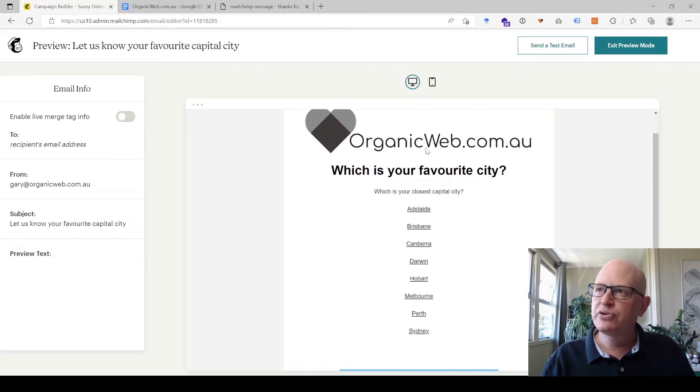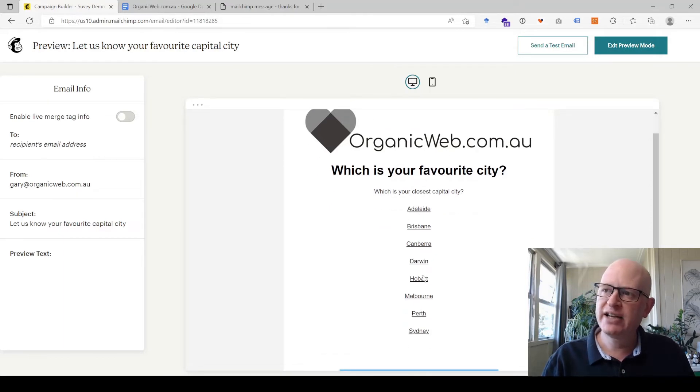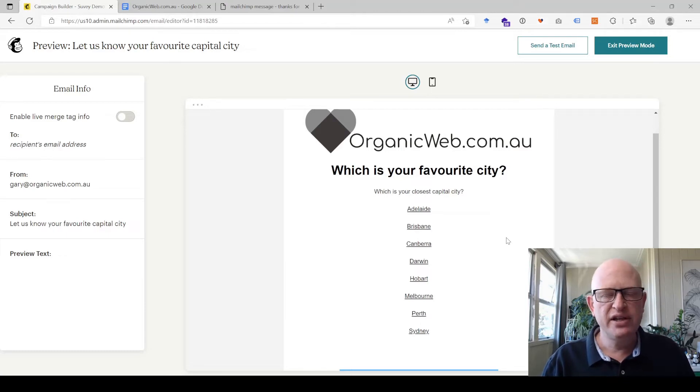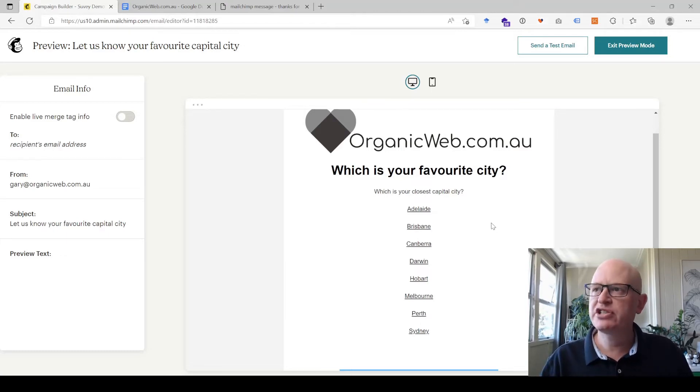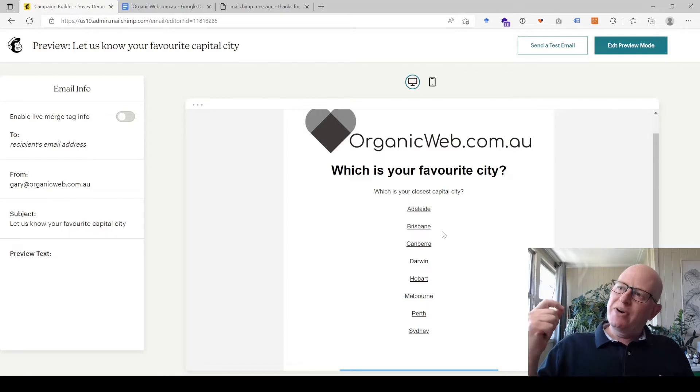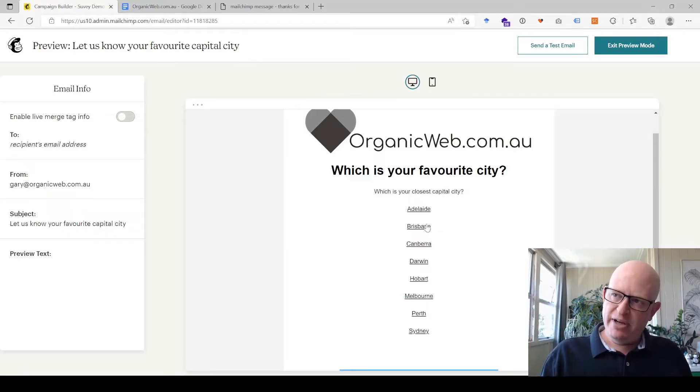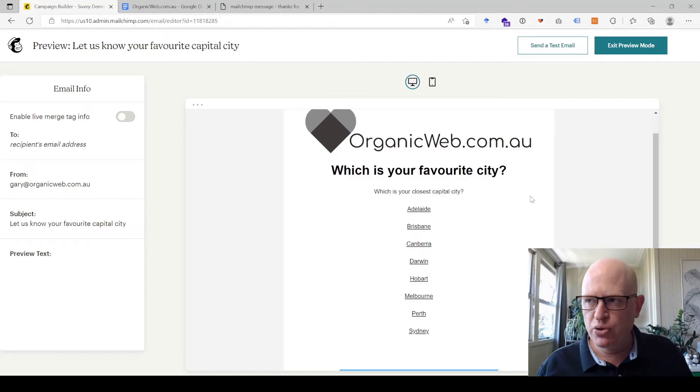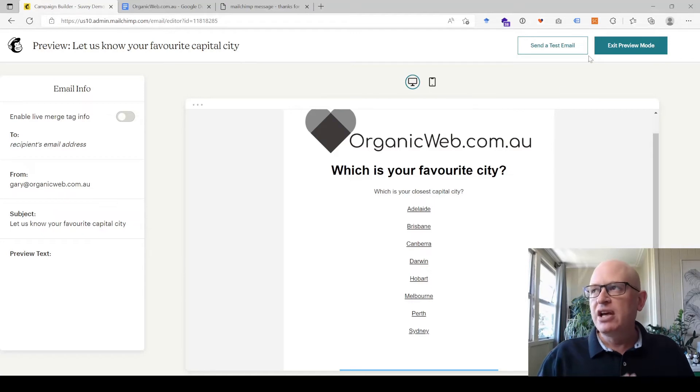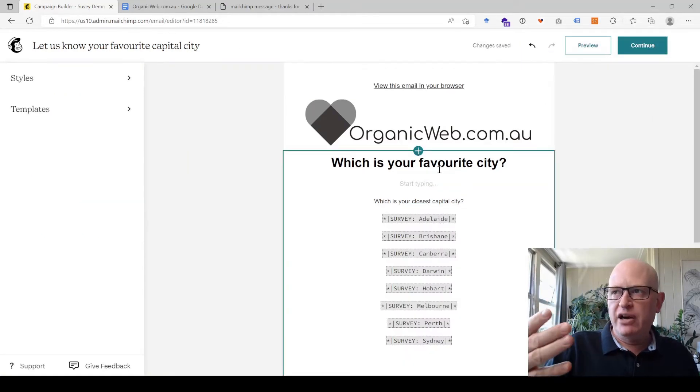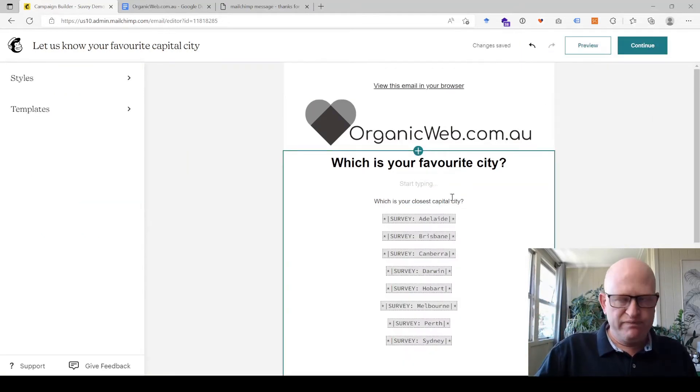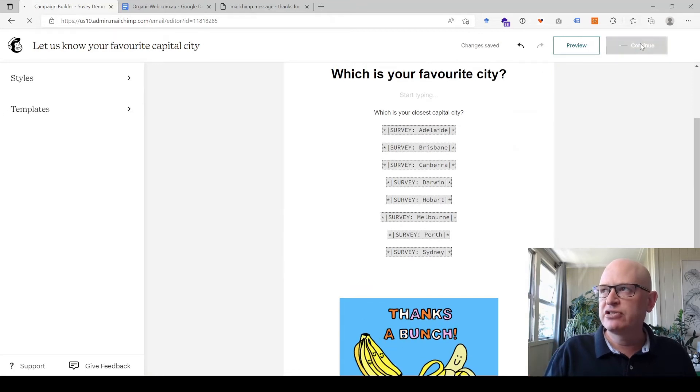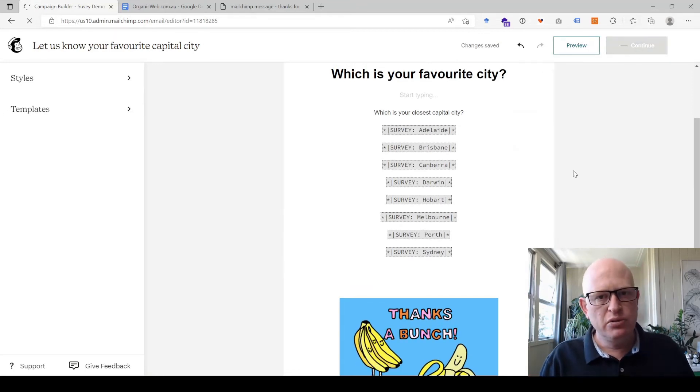They can quite simply click on Sydney for example, or Perth, or whatever their closest city is, or whatever question you're asking them. So once people receive this email, they'll click on the response and that response is recorded. That's how easy it is. Once you've set up your email, you've previewed it, you're happy, you'll click continue and you would send it to all your recipients.